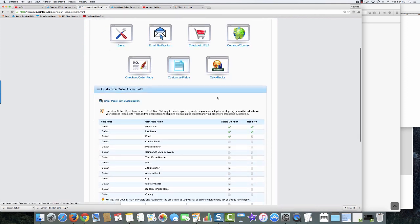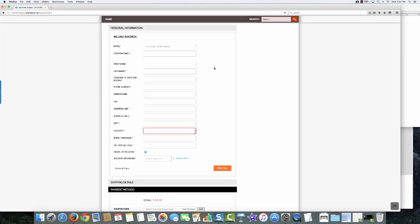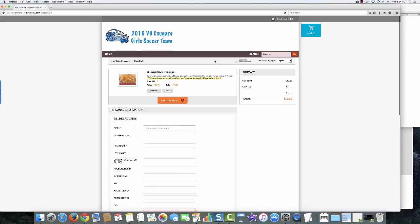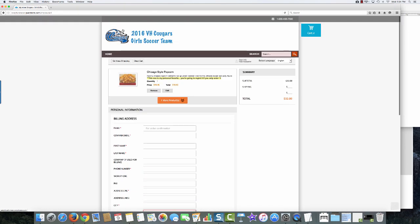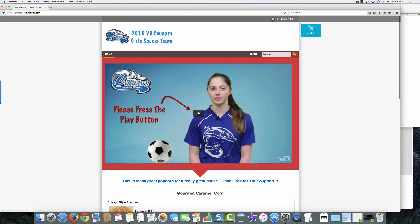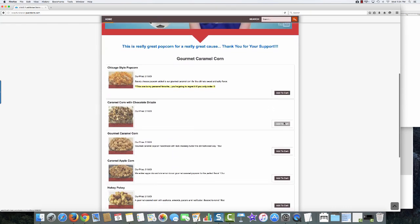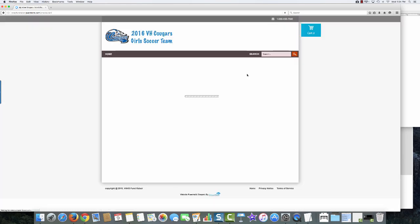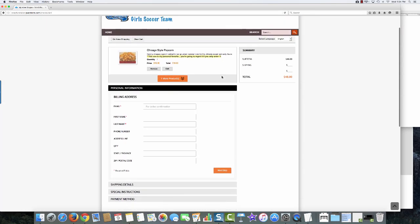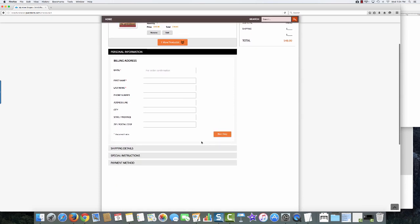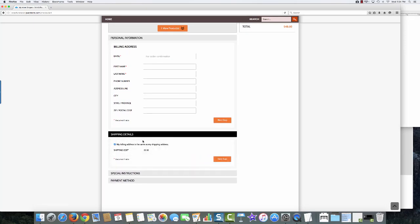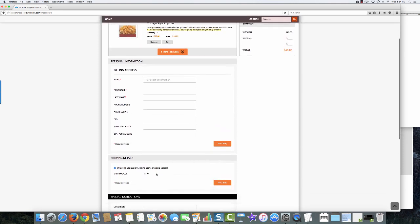I've changed my checkout order page and customized my fields. Let's come back in to see how much information we were asking for before versus now. We'll go back home, add another product to the cart, and check out. Now you can see how much shorter it is — just a few pieces of information. I've asked for shipping details, which we're going to get to in a minute. That's the last thing we have to do.